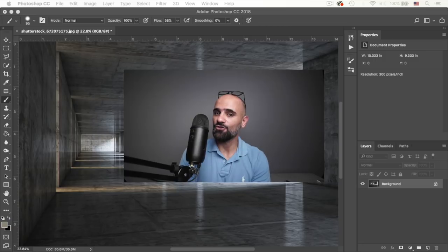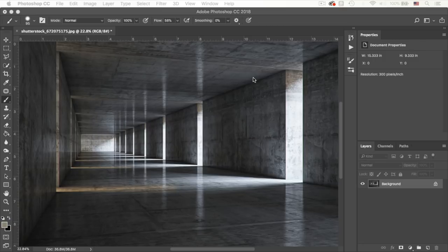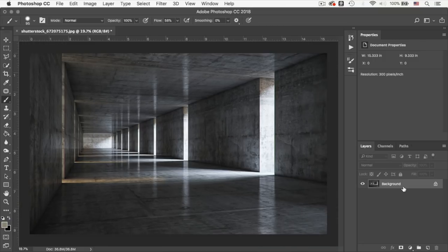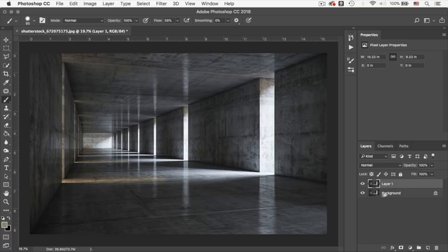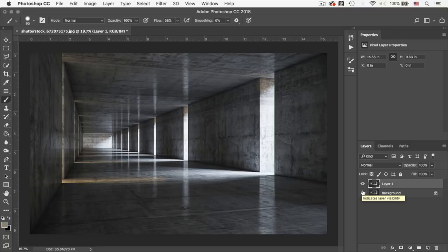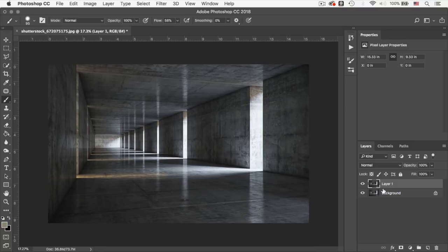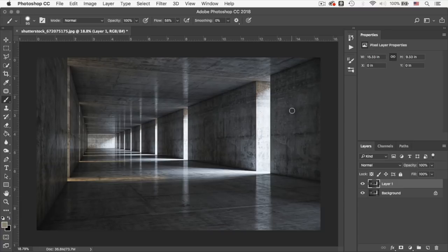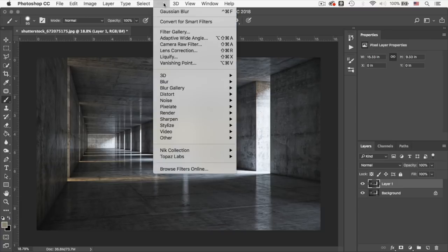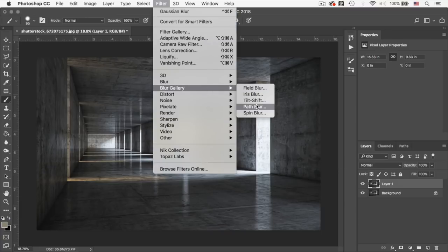Let's jump into Photoshop. So now that we are in Photoshop, the first thing that I'm going to do is duplicate this layer, which is the background. I got this, by the way, from Shutterstock. You can find similar images on Shutterstock. So now that we have a duplicate of the original layer, I'm going to go to Filter, Blur Gallery, and then Path Blur.